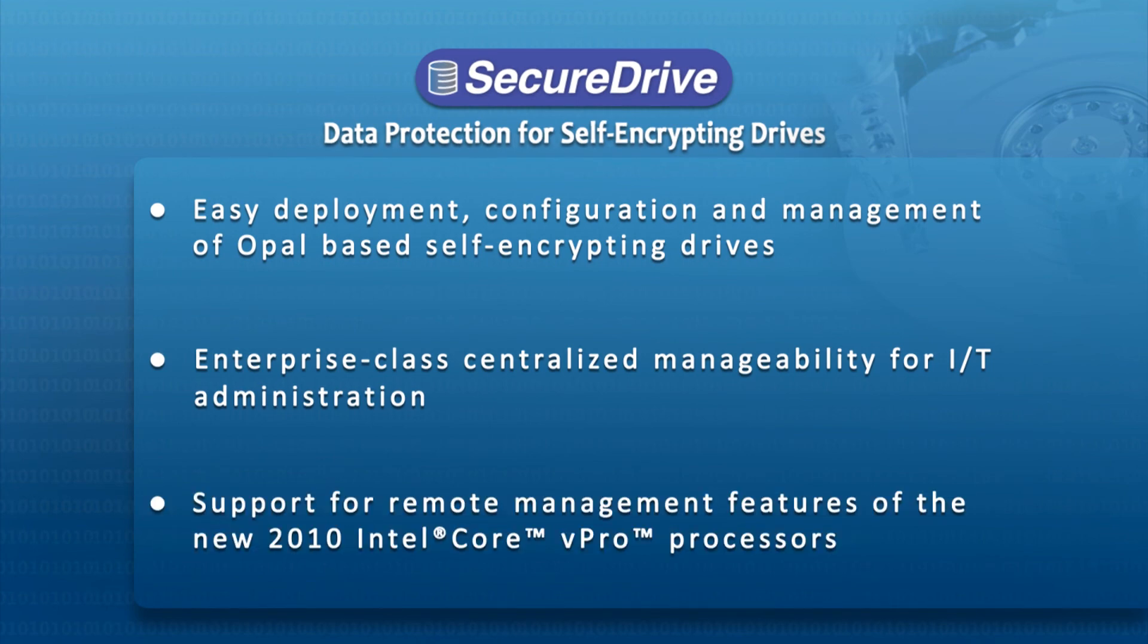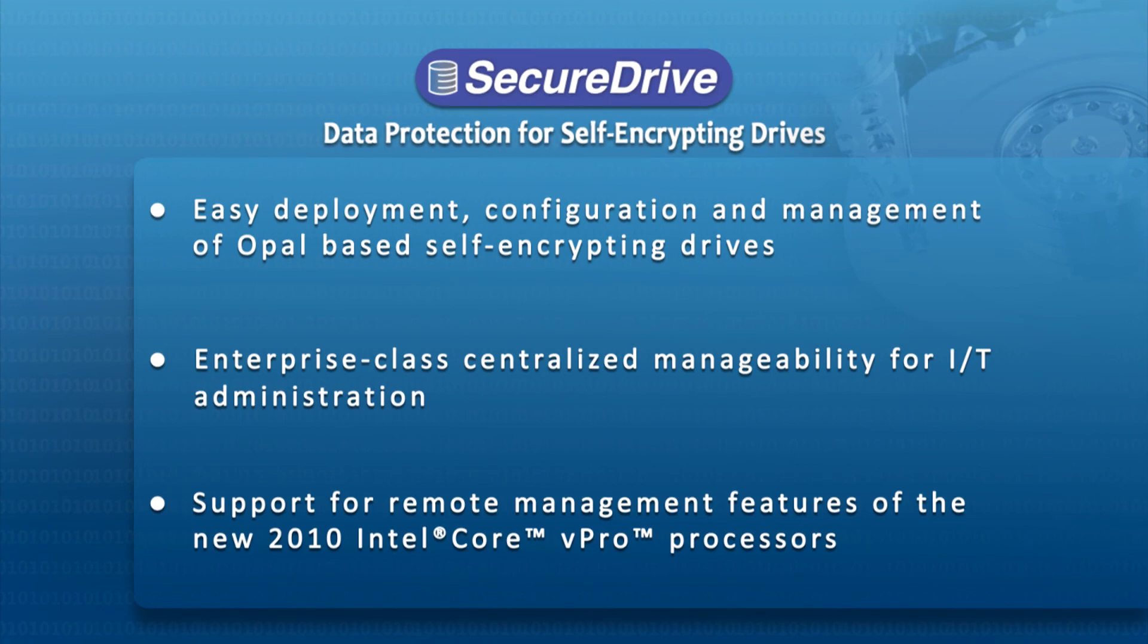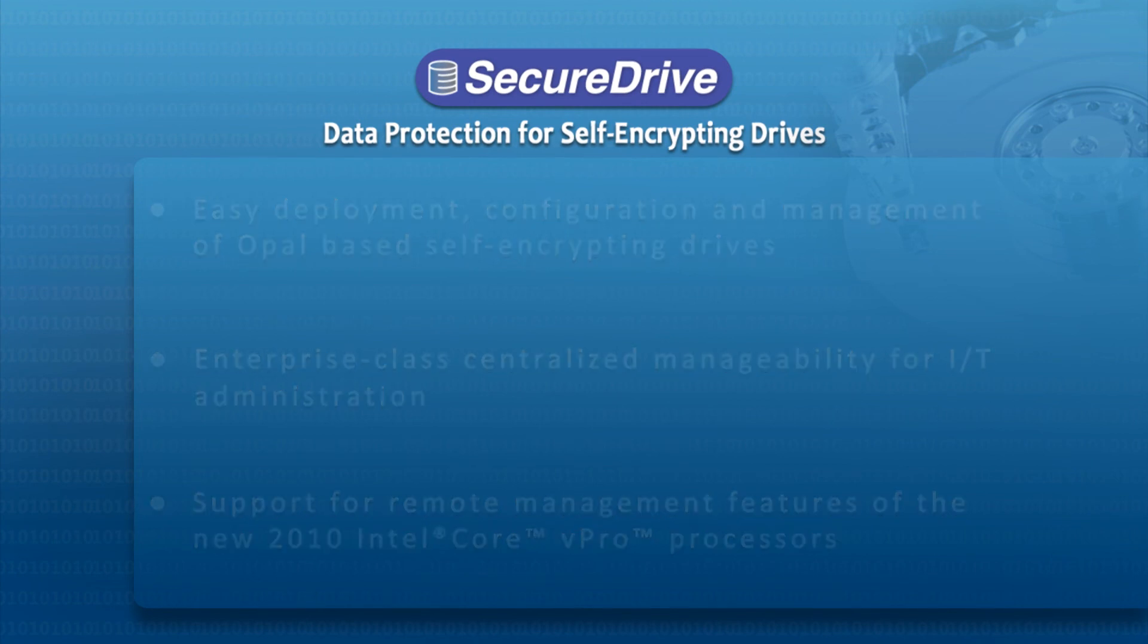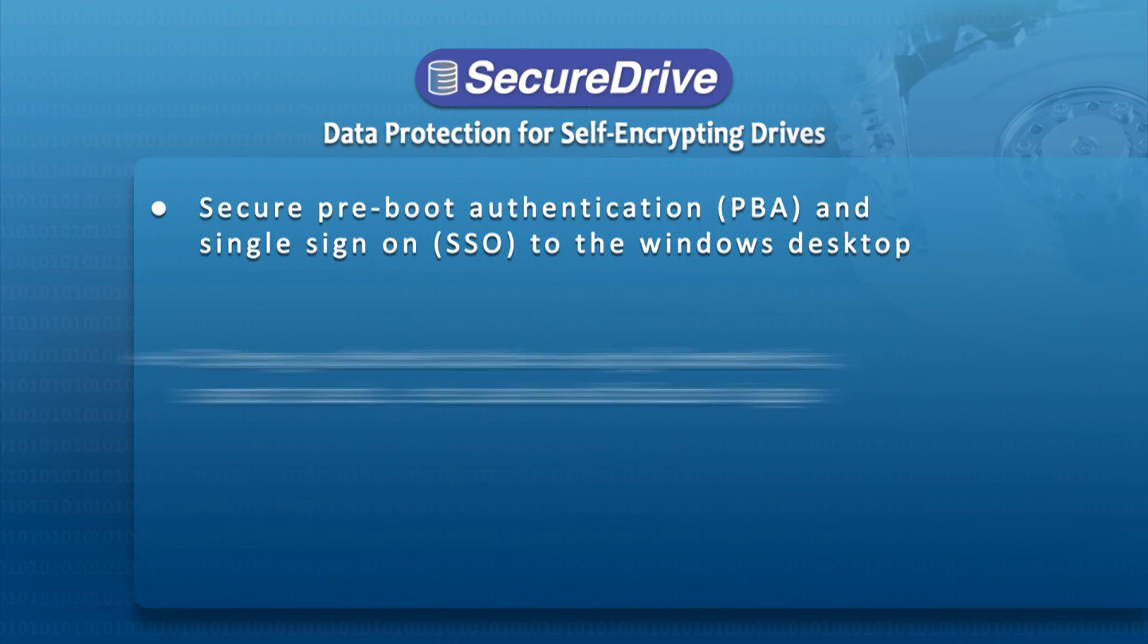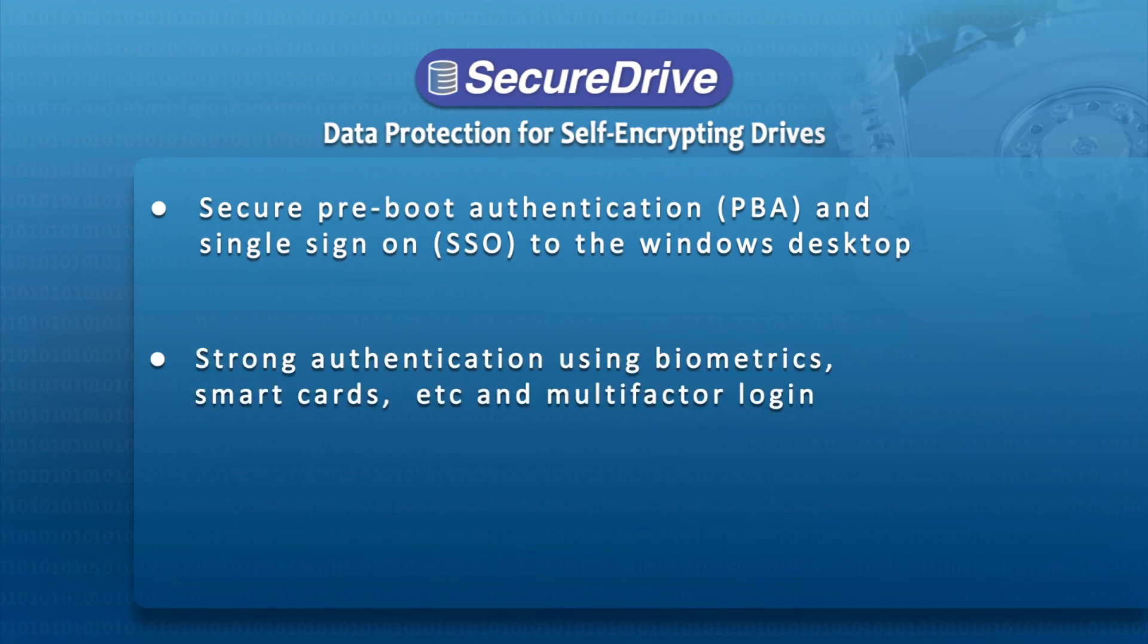Support for remote, out-of-band management features of the new 2010 Intel Core vPro technology. A secure pre-boot authentication environment with single sign-on to the Windows desktop. Strong authentication in the PBA environment using biometrics, smart cards and multi-factor login.